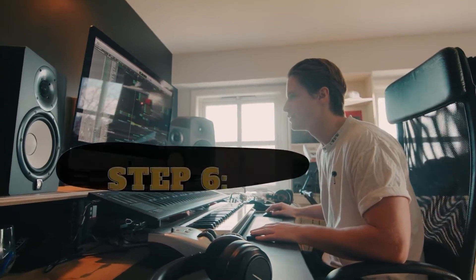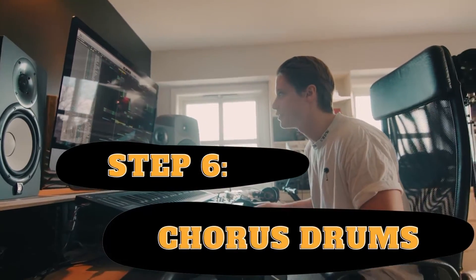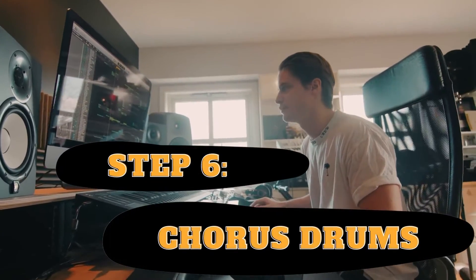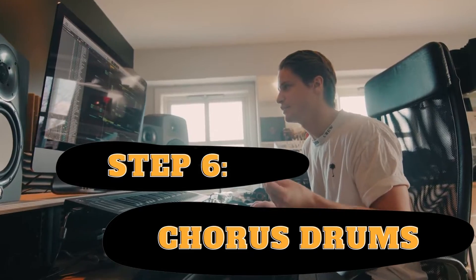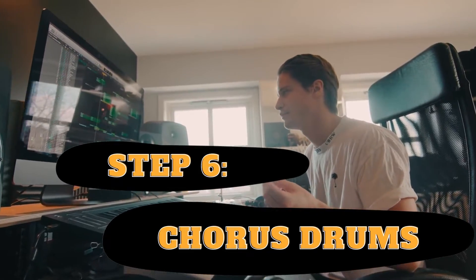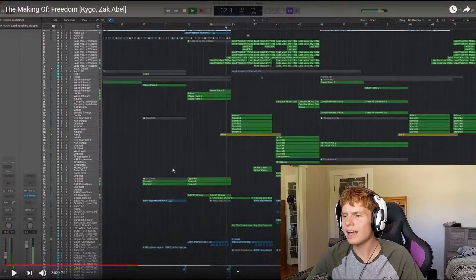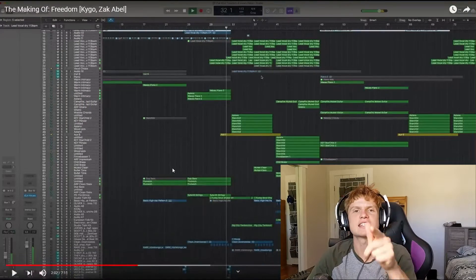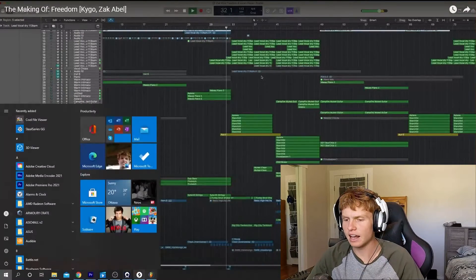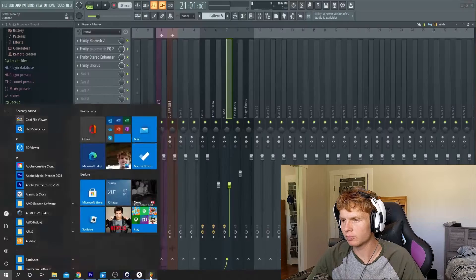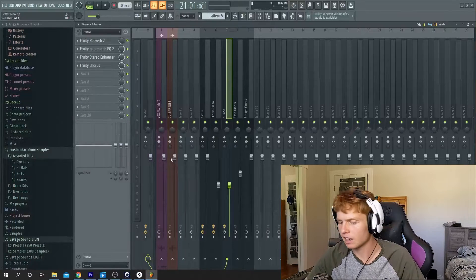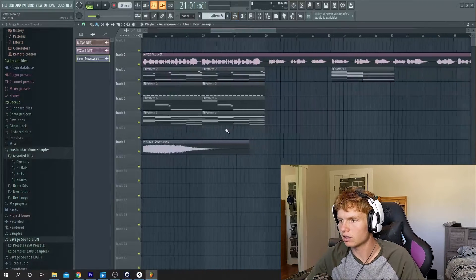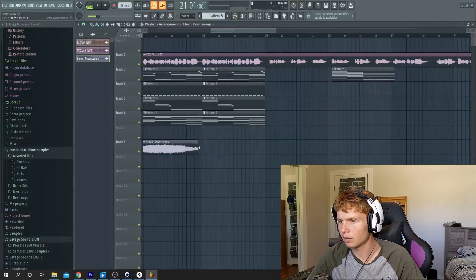Some hi-hats, shakers and snaps. Let's add it right now. You said that it comes in on the second part right? So that's gonna be over here.